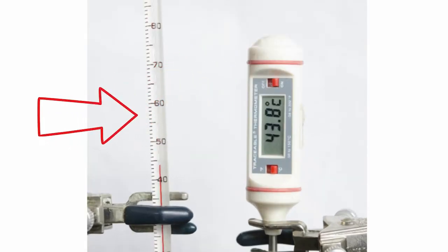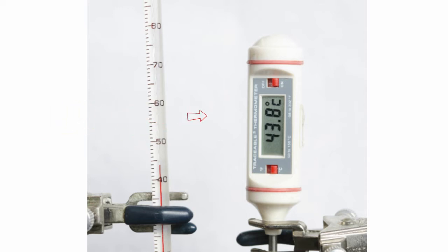If, on the other hand, the experiment required dissolving a substance in water at exactly 35.5 degrees Celsius, then we would need to use the higher precision digital thermometer.